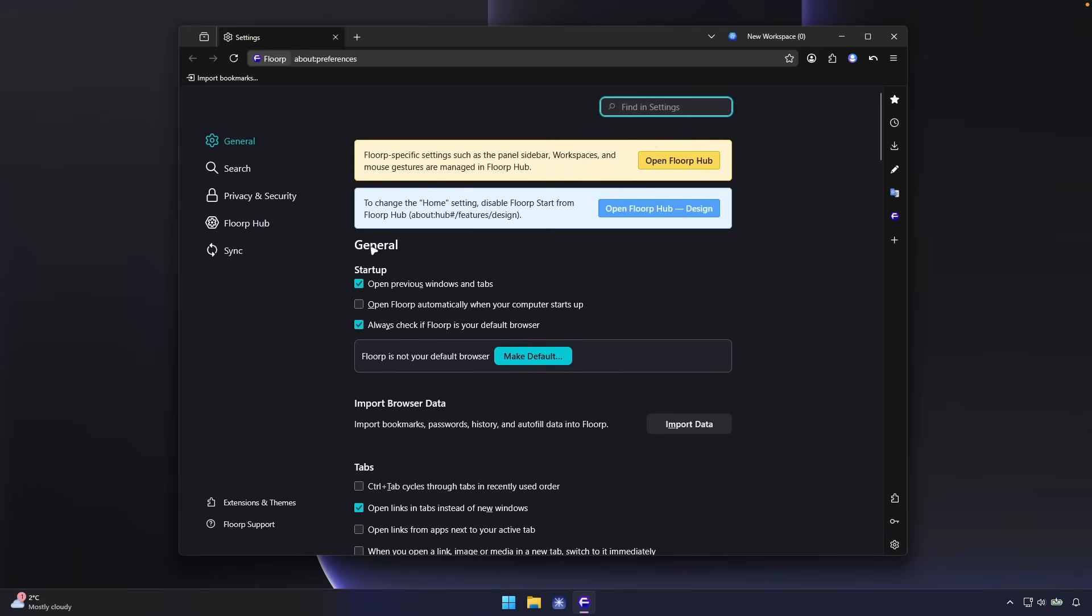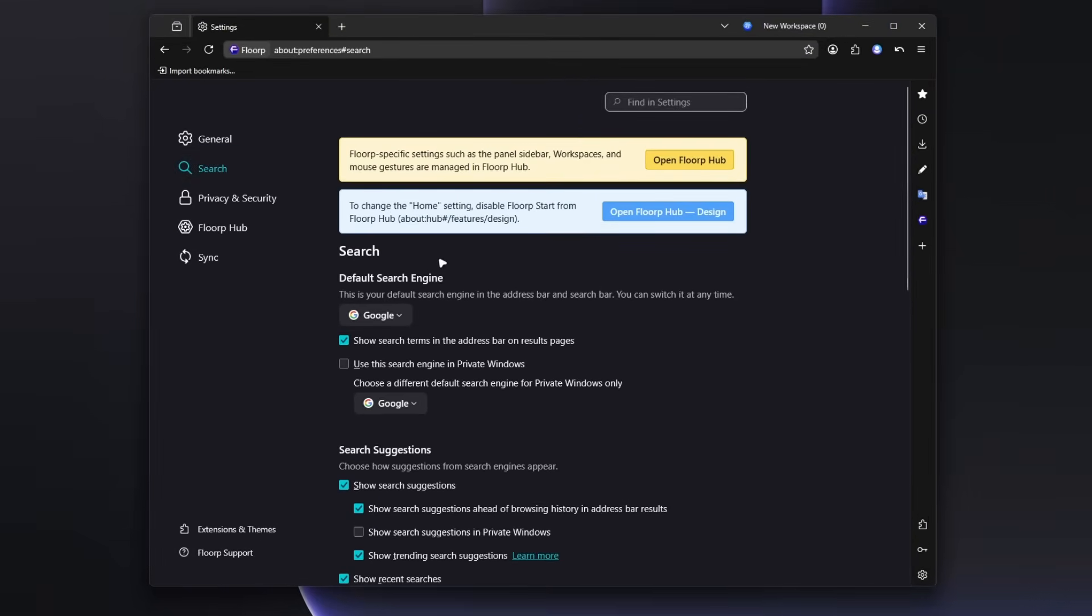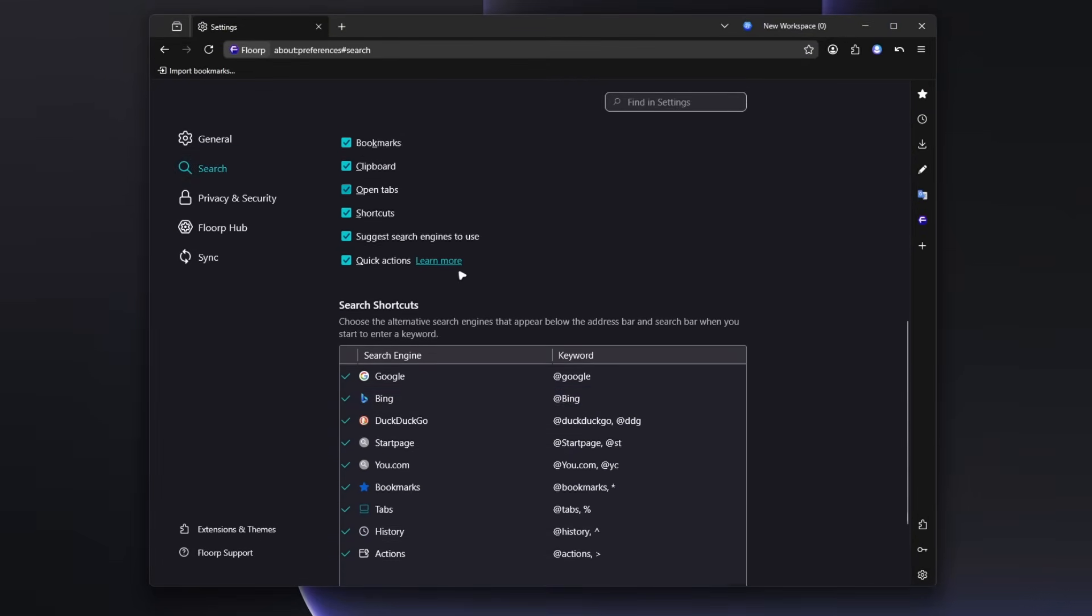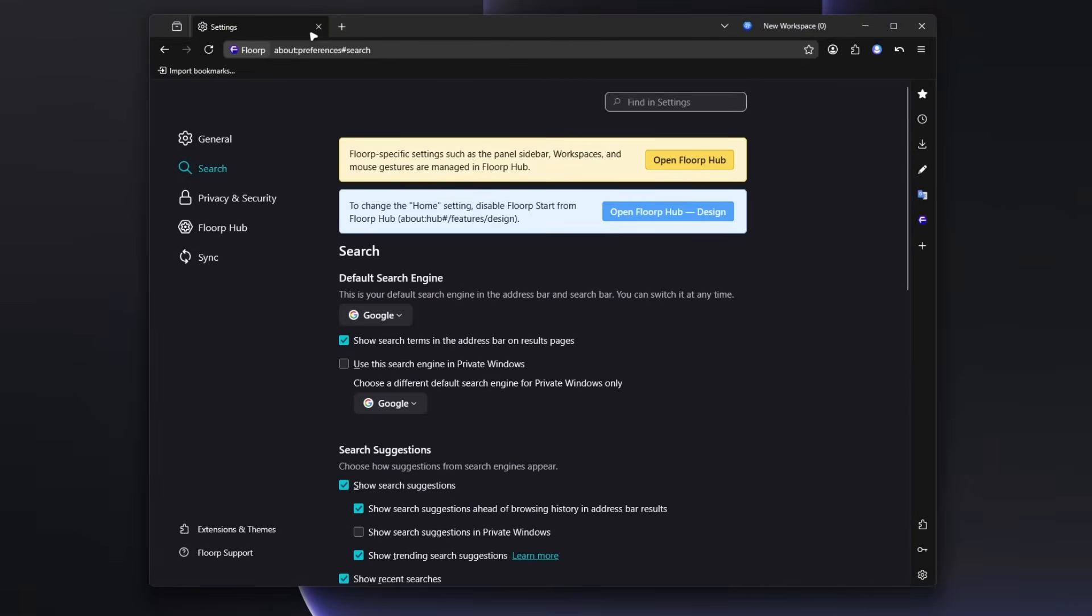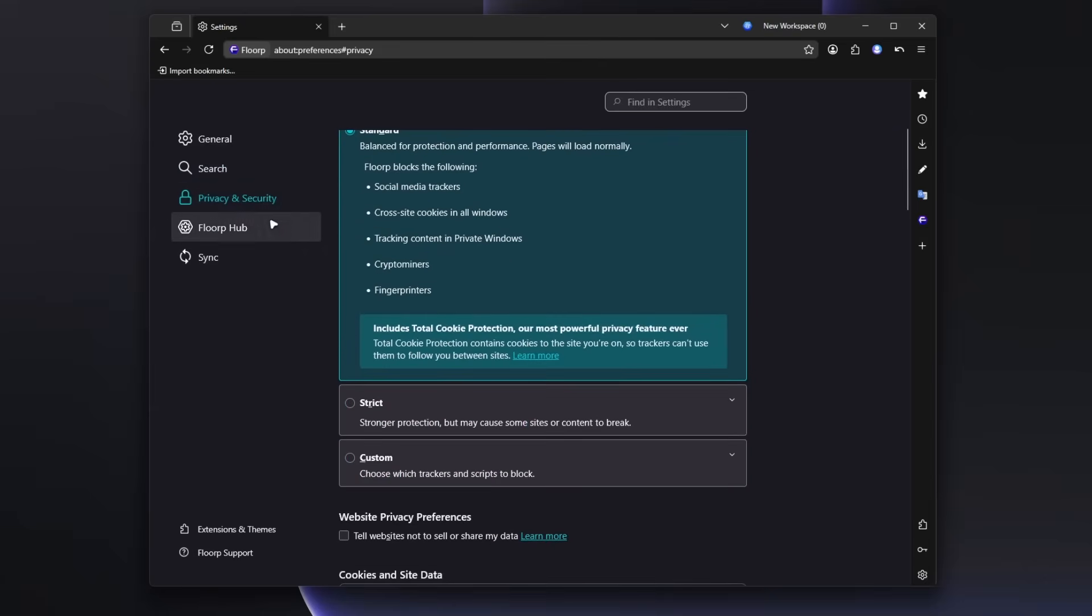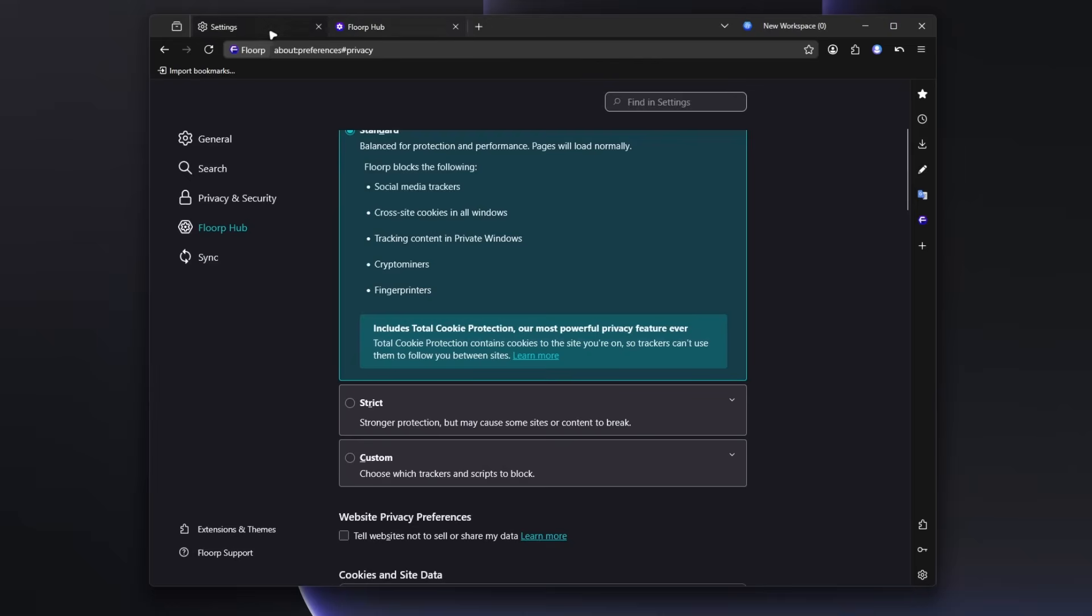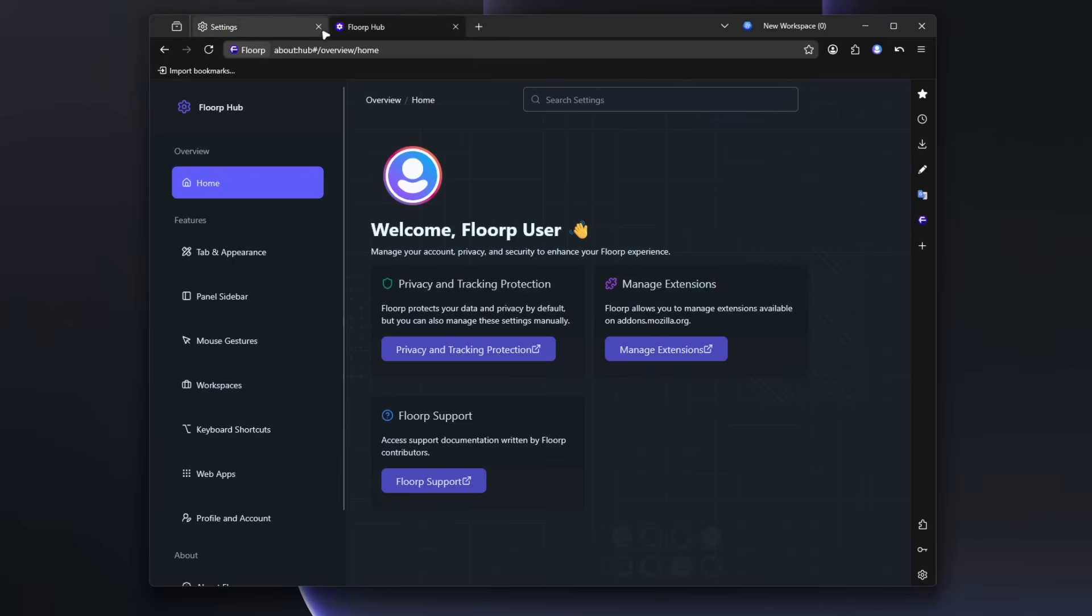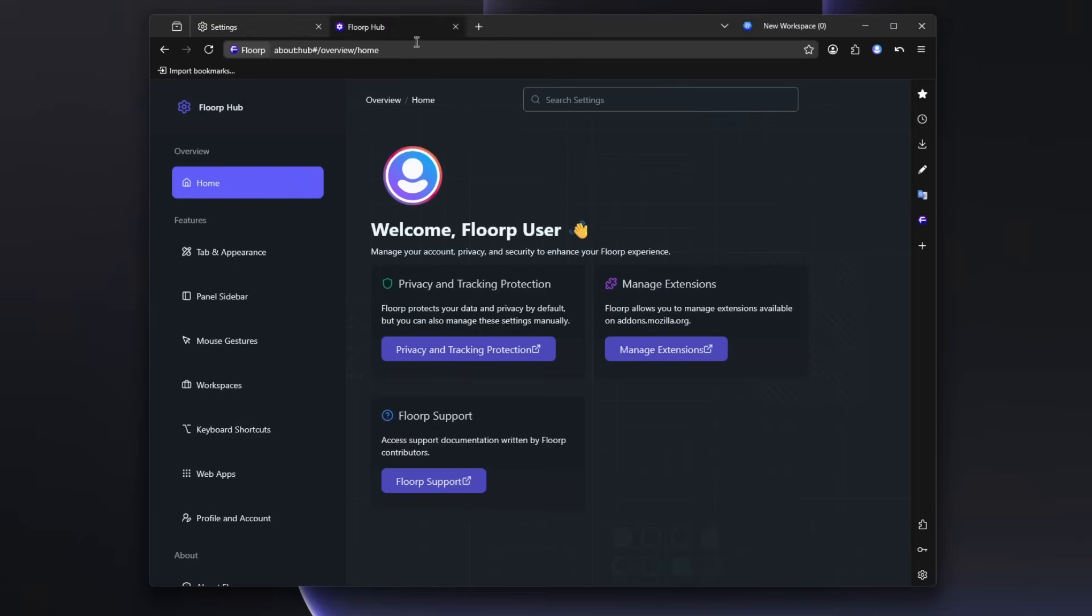And if we go here to search, maybe here we could see some of the options to customize the tabs here. I hope that this browser actually does have the vertical tabs here and we can see that it has some privacy and security. FloorP hub. So apparently FloorP hub is a different option here compared to the settings one. So I have to go here to the FloorP hub to change the appearance.